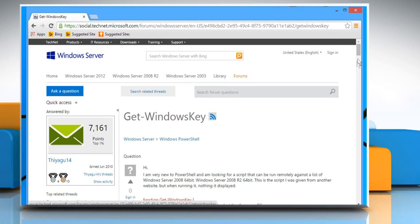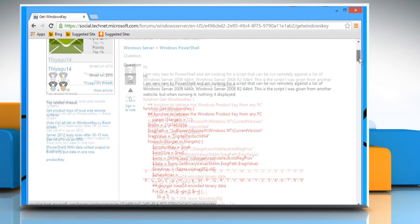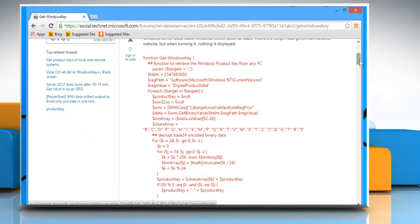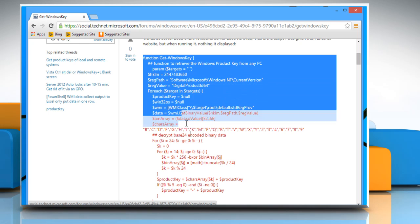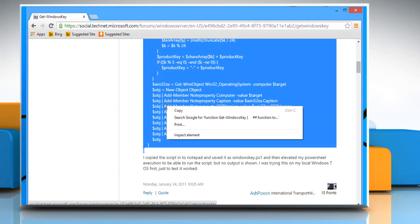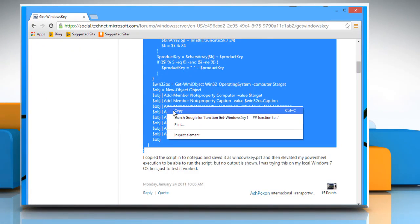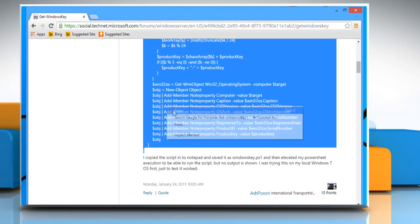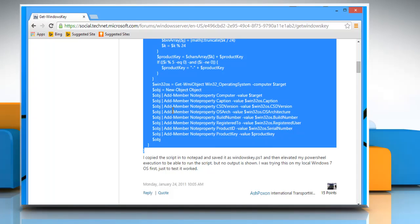On the page that opens, you would get a script. Select the script, right-click on it, and then click on Copy to copy the script.